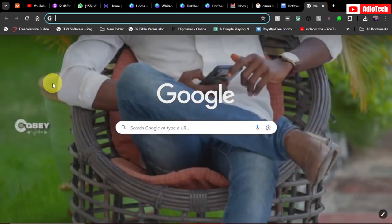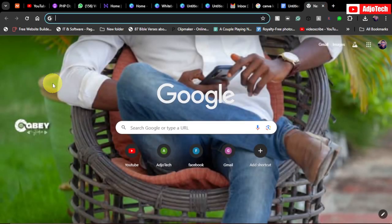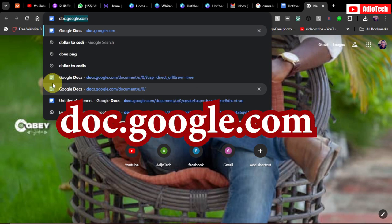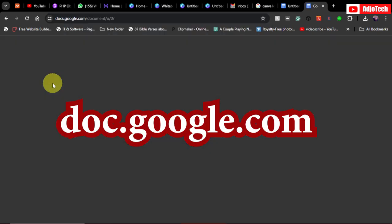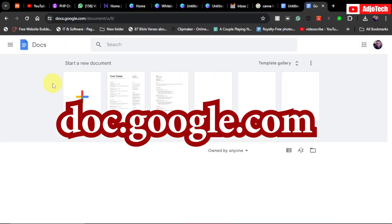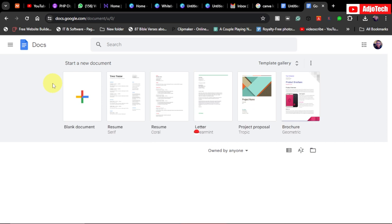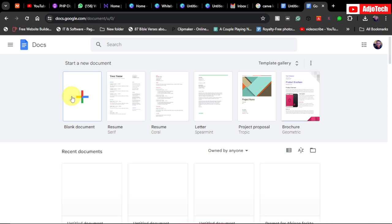Now in order to access your Google document, just type doc.google.com. Once you sign in with your Gmail, it's automatically going to take you to this page and we actually want to use the blank documents. So we're going to go ahead and click on blank documents.